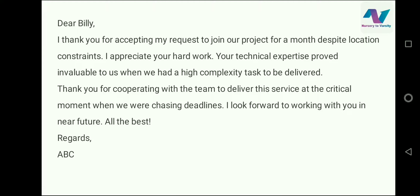It's just a thank you mail, so you have to write it very decently and professionally. At last, you write: I look forward to working with you in the future. All the best. Regards, your name, your designation. That is your email signature.